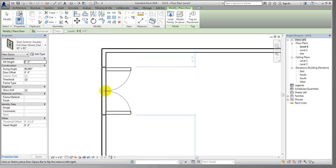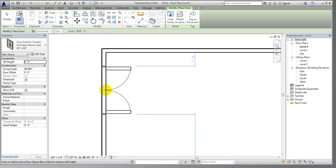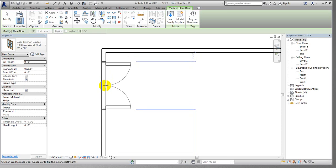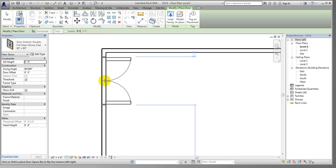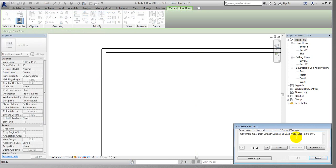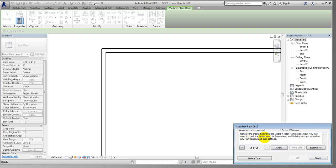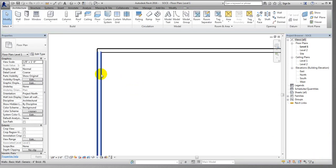If I come here and need to draw a wall — suppose I want the door one foot or six inches away from the wall in the inside direction — I'll click to place it. However, it's giving an error warning: none of the created elements are visible in floor plan Level 1 view. I'll cancel that — this type of door is not able to be used here.